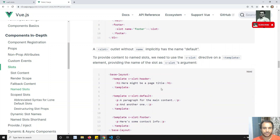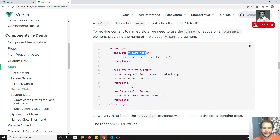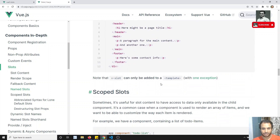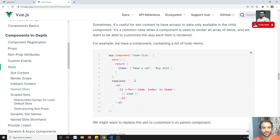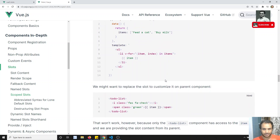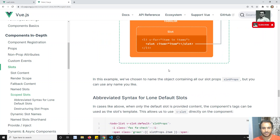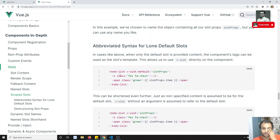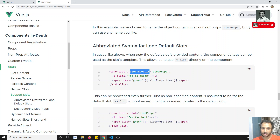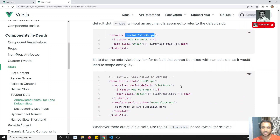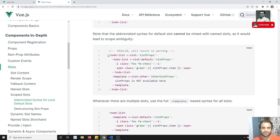In named slots we've seen v-slot:header, v-slot:content, and v-slot:footer, and also fallback content for named slots. Now for scoped slots — same scenario: item and index are used, sending via slot props, and accessing with slotProps.item. If there's only one template you can write v-slot directly on the component instead of using a template tag.